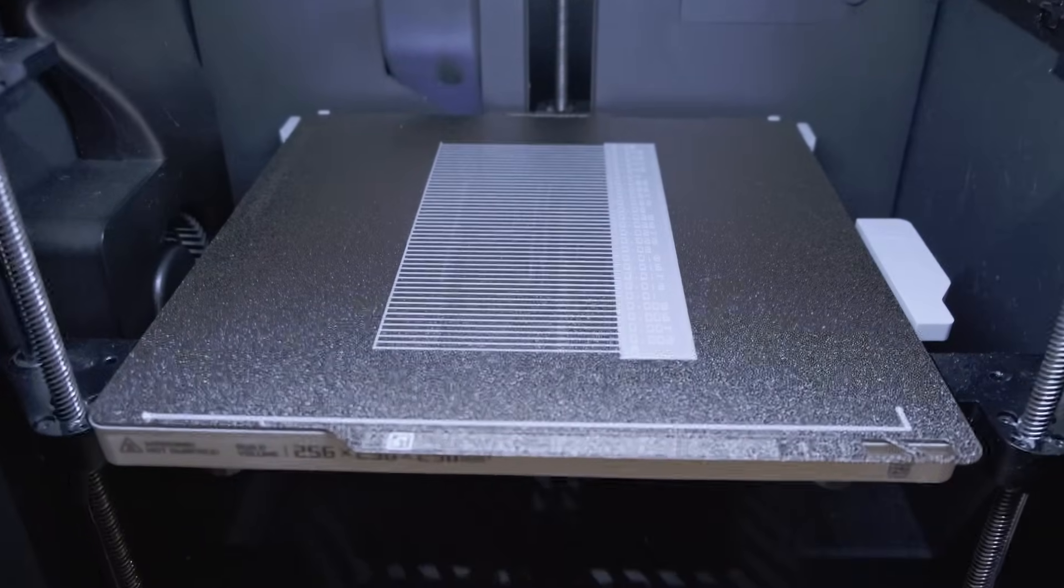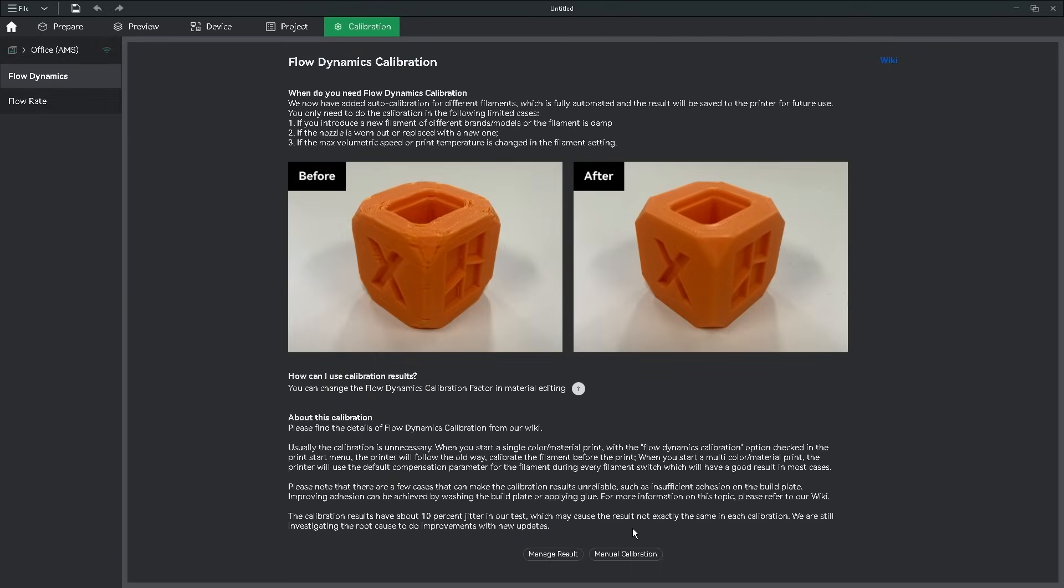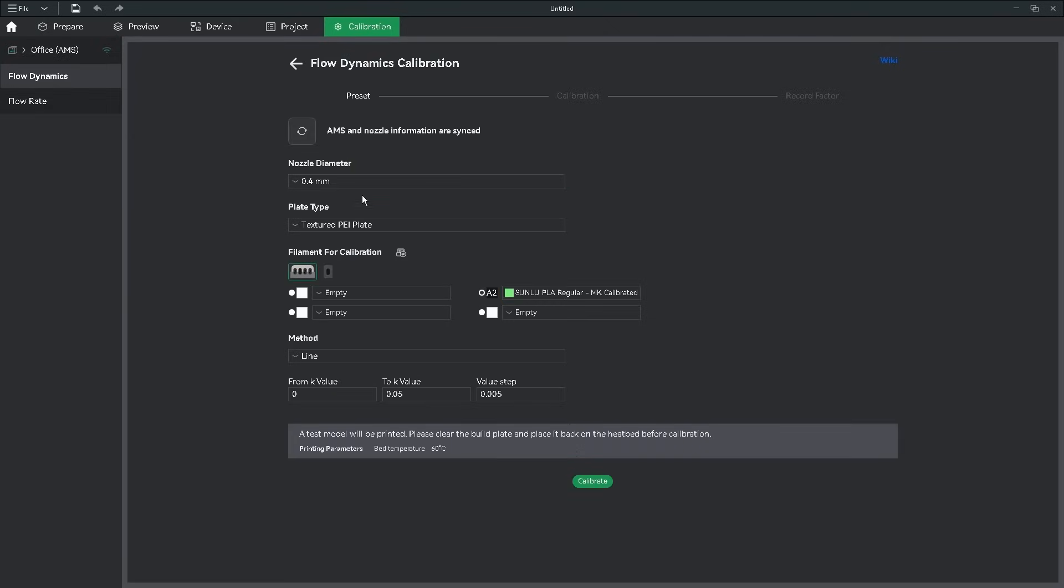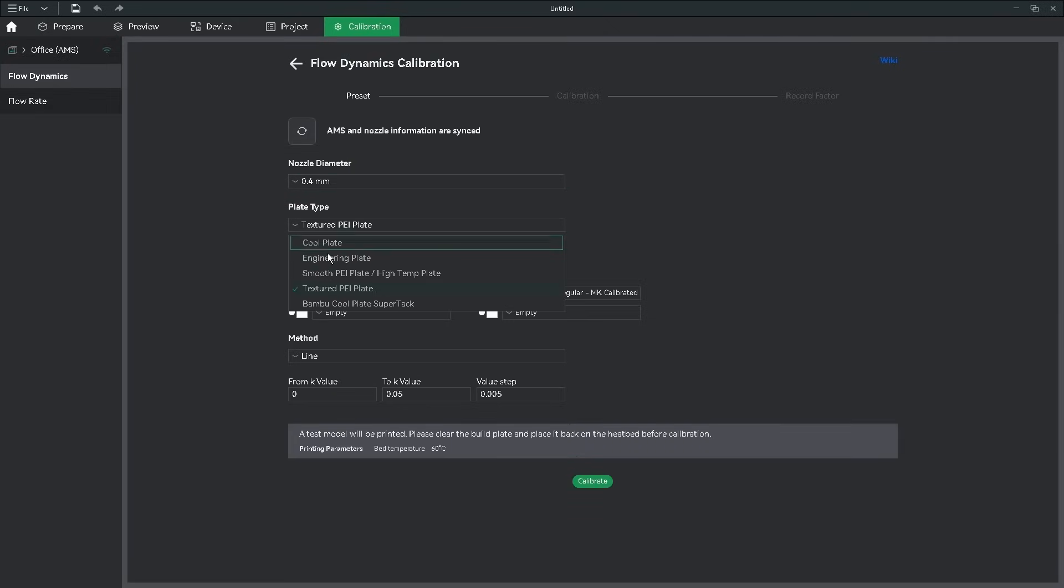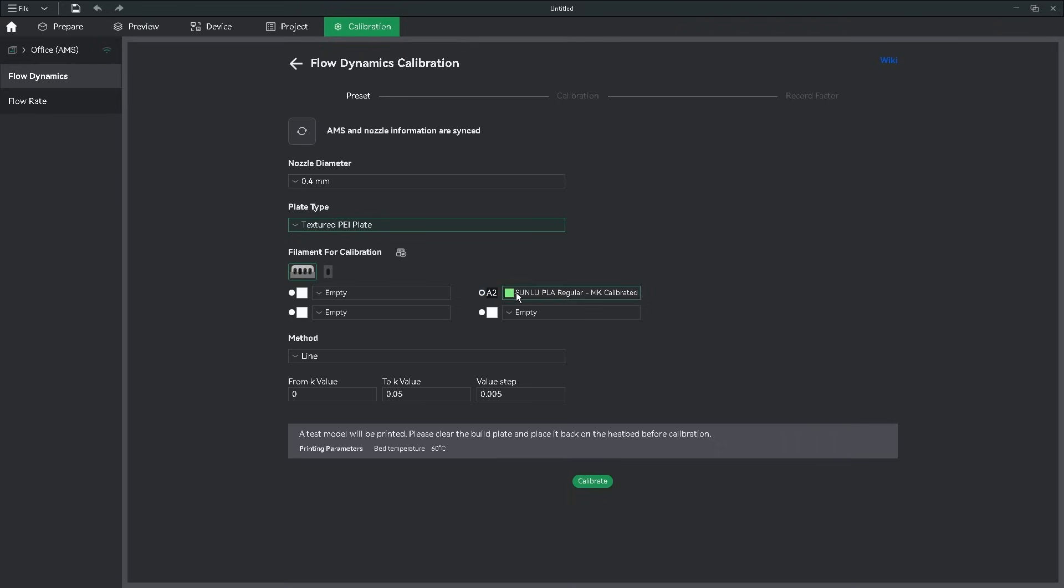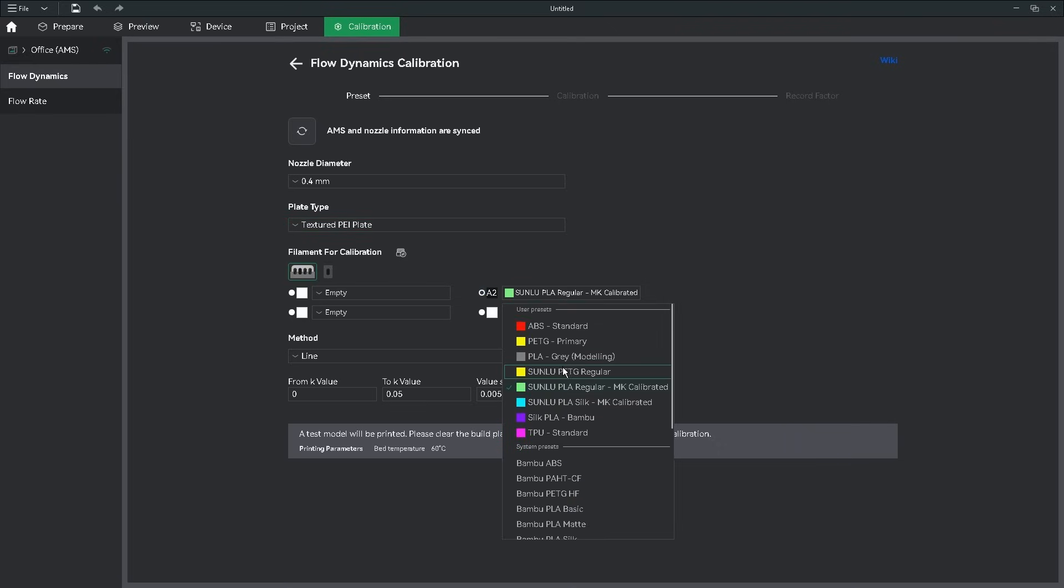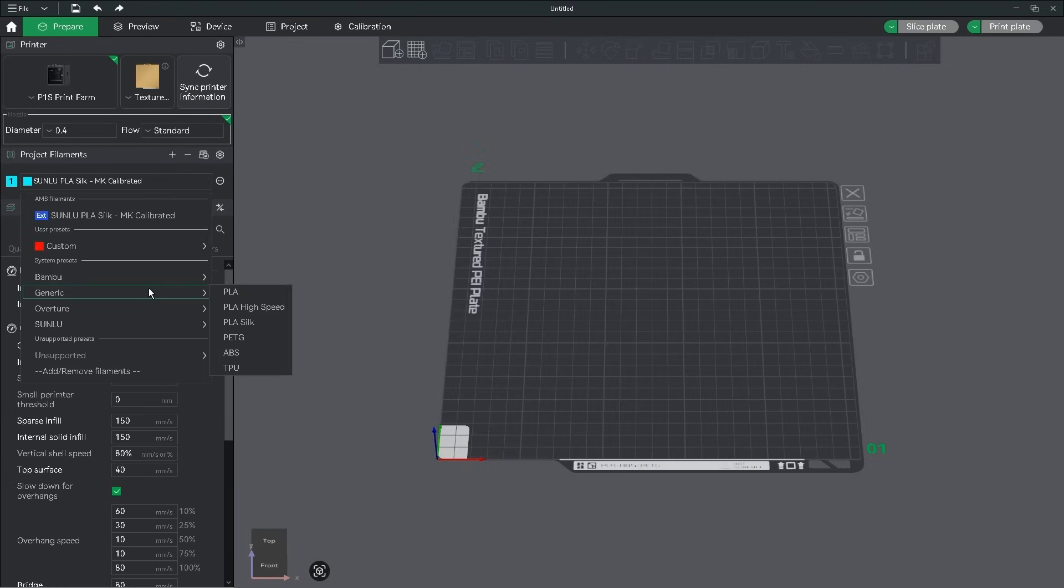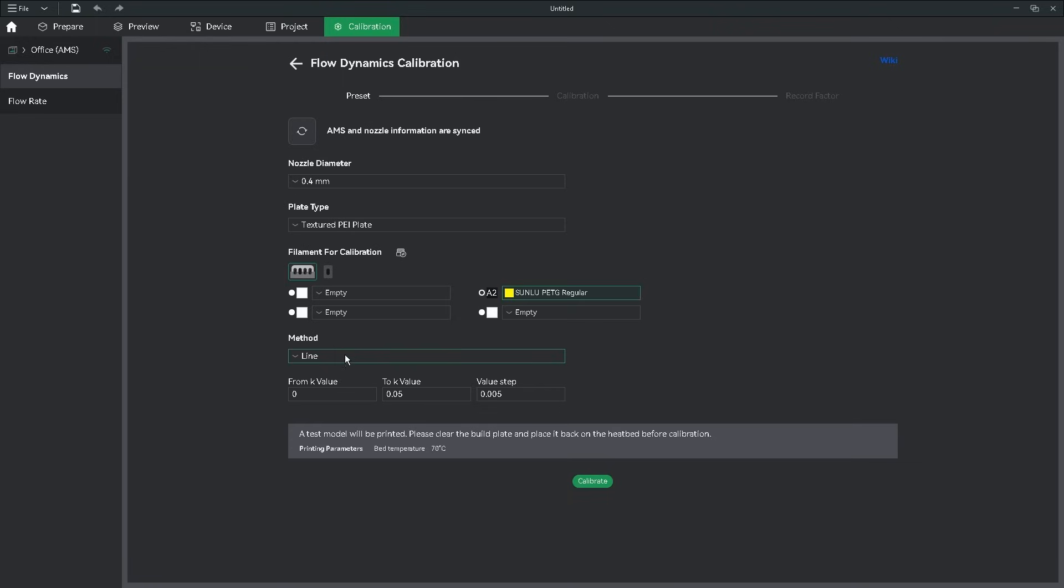We're going to start with Flow Dynamics by clicking Manual Calibration. Select your nozzle size, plate type, and filament. The filament you use has to come from a filament type that is listed in your custom filaments window, or any of the system presets that came with the slicer.